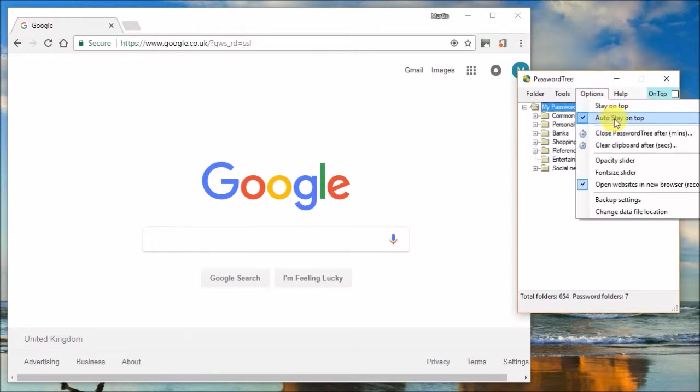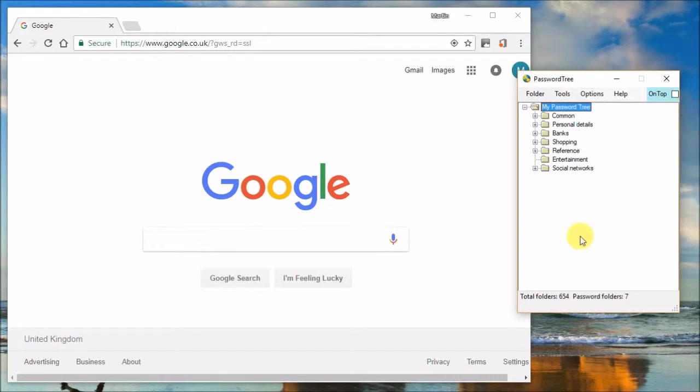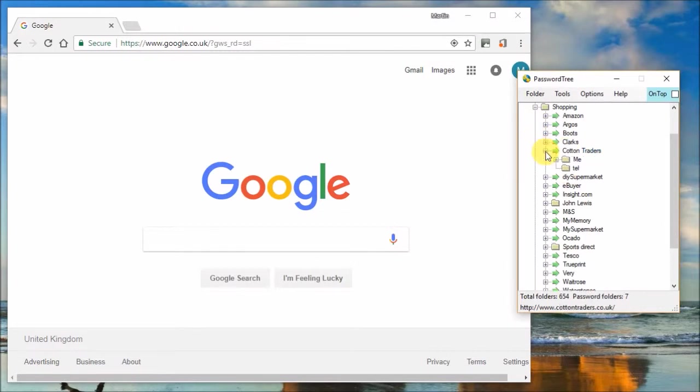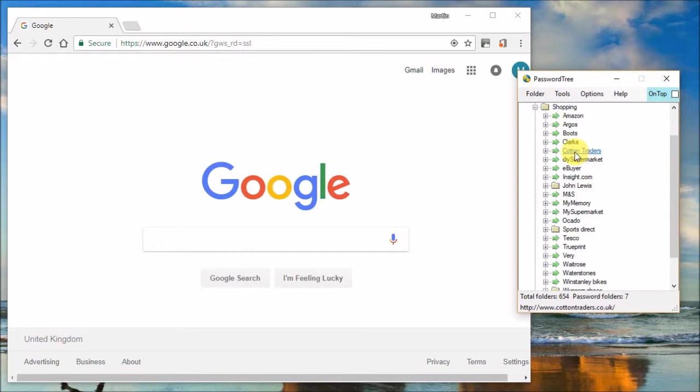Turning it back on now. What that is, if for instance say you are going to a particular site, let's choose Cotton Traders for me, it's a shopping site.